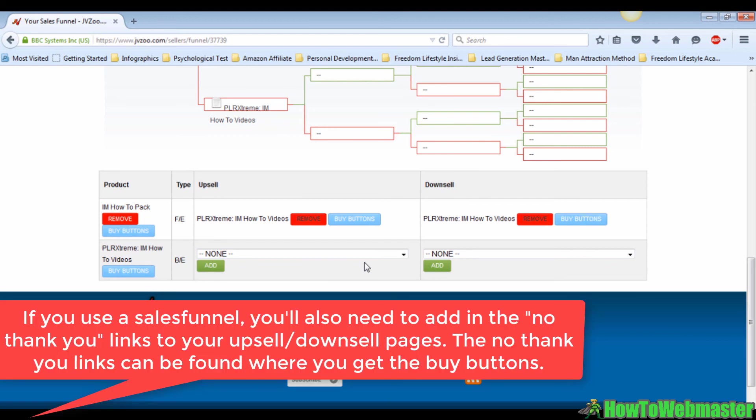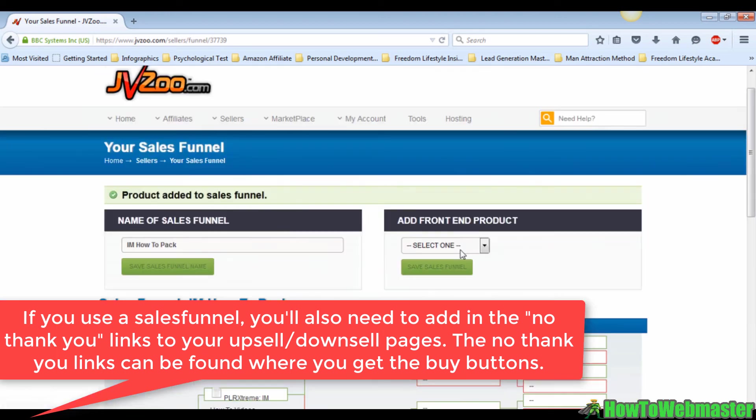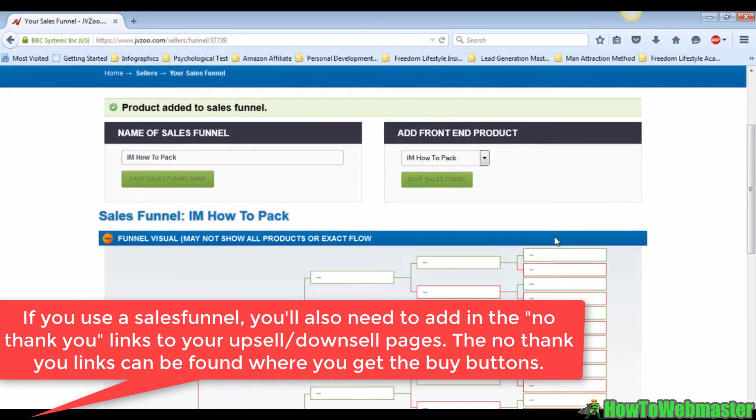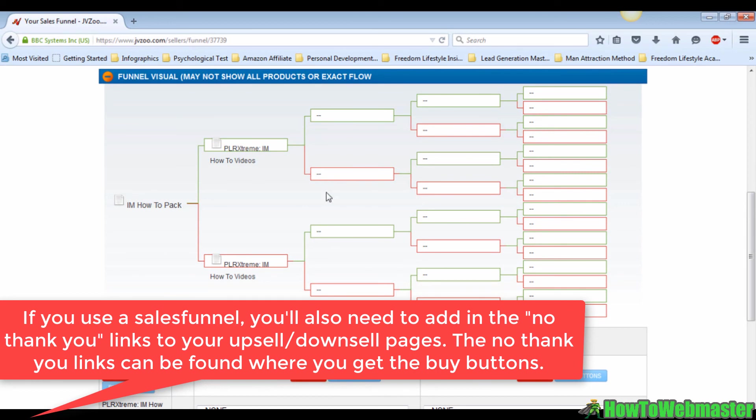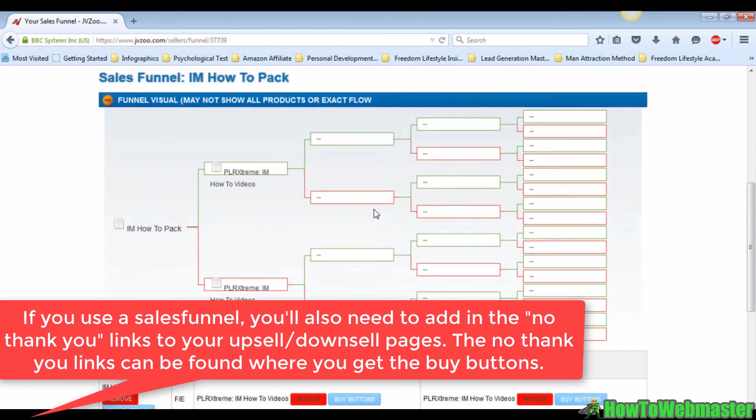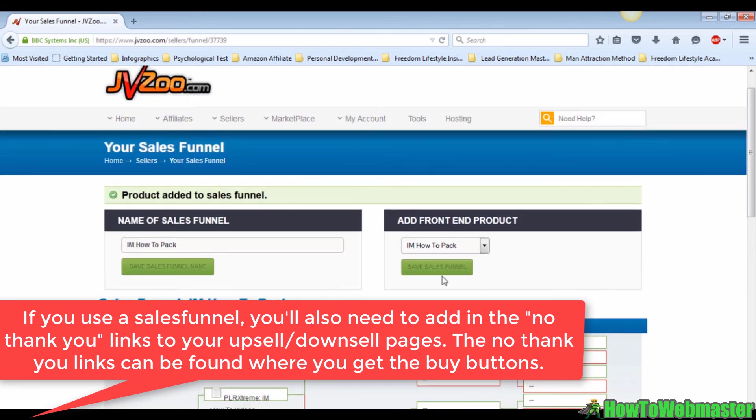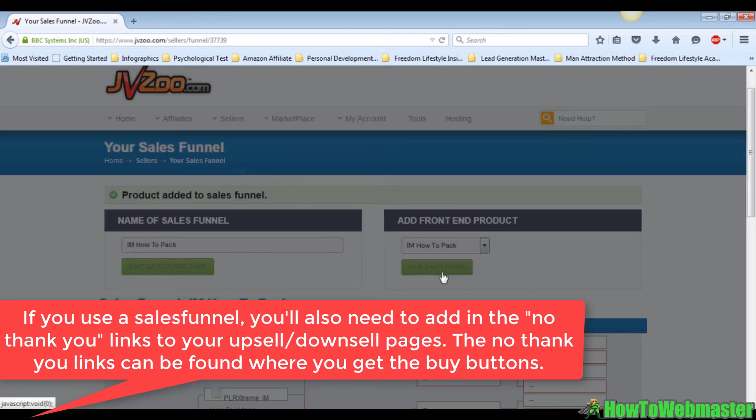It is the same procedure to upload the other products to your sales funnel. When you've done with the upload for your product, just click on save proceed. Wait for the page to load. There you have it, your sales funnel is done.